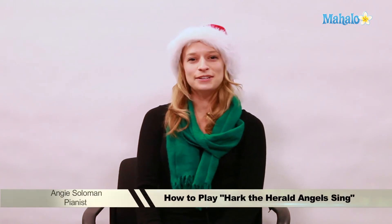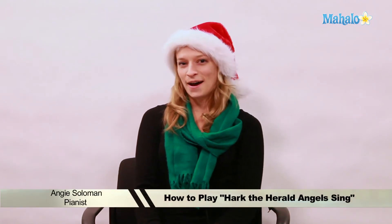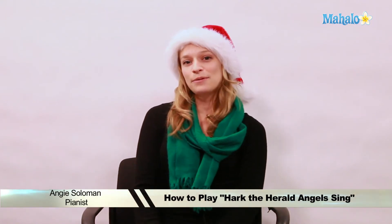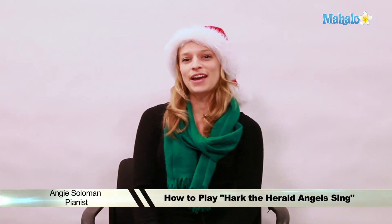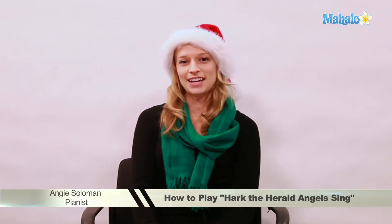Hi, this is Angie from Mahalo.com, and today we're going to play Hark the Herald Angels Sing on the piano. Let's get started.